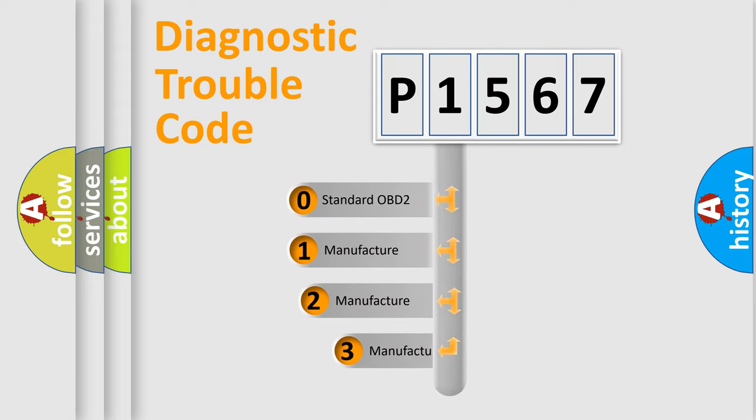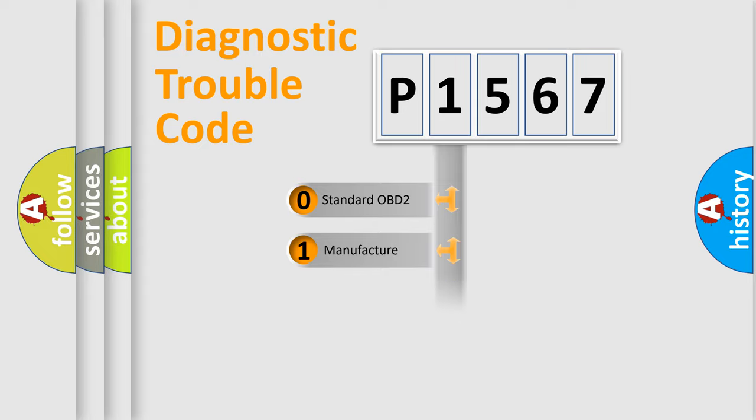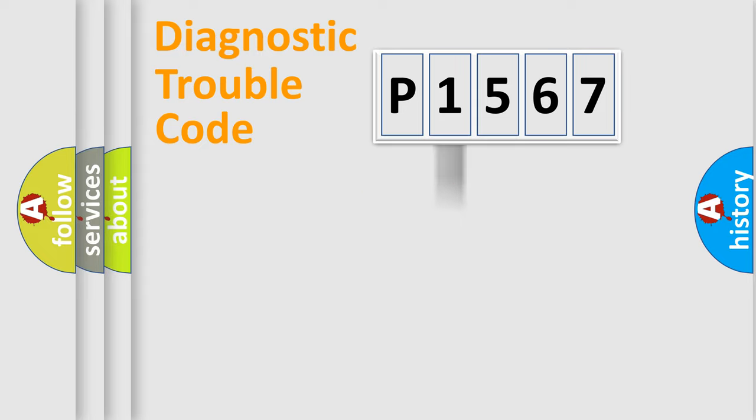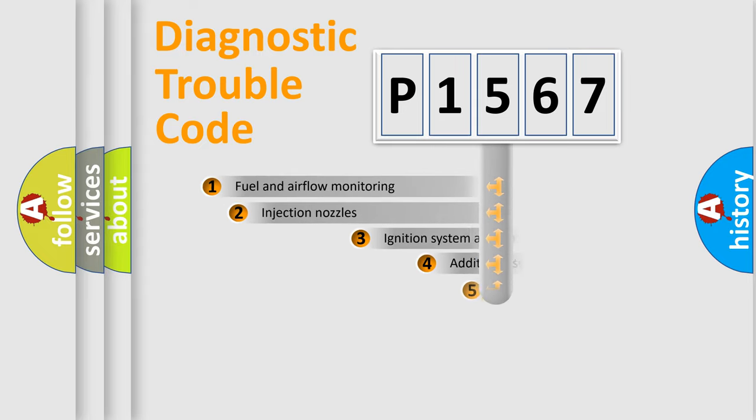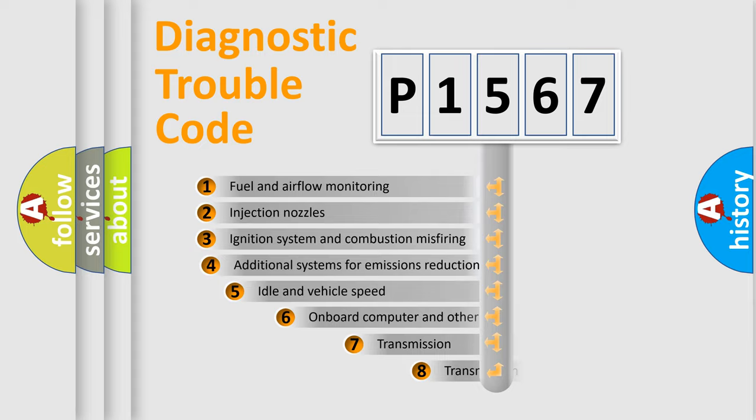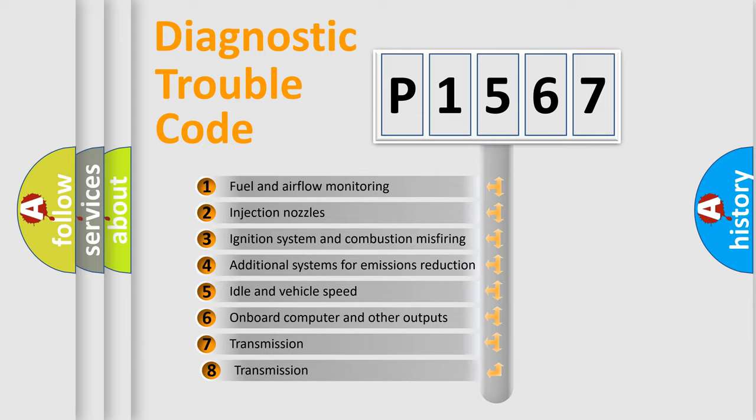If the second character is expressed as zero, it is a standardized error. In the case of numbers 1, 2, or 3, it is a more specific expression of the car-specific error. The third character specifies a subset of errors.